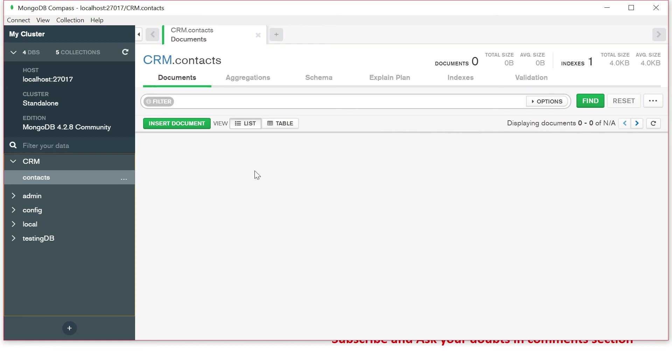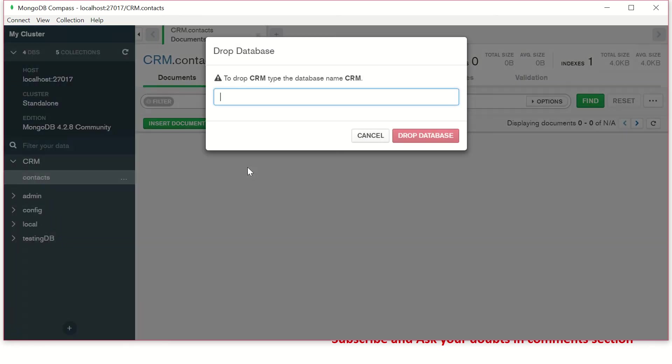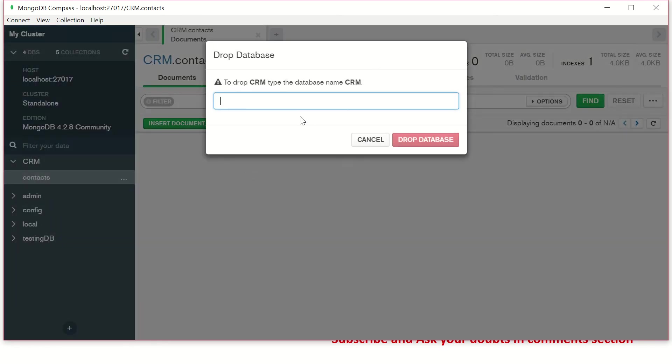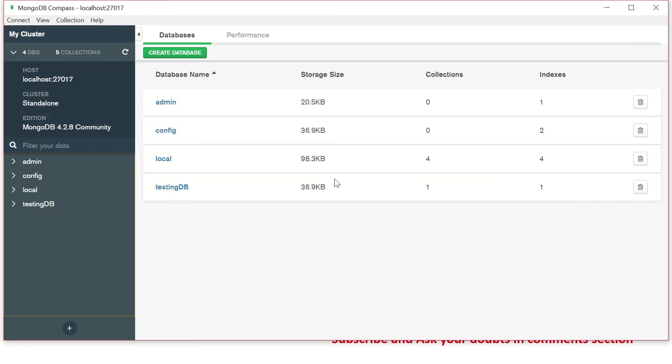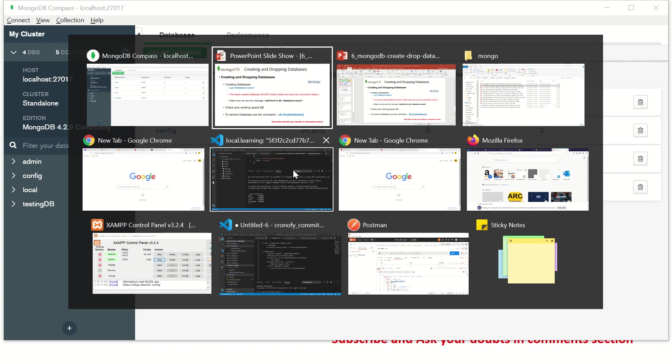So what we'll do now, I'm going to drop it. Now I'm going to drop it because I'm now going to create the same using the terminal, which is Visual Studio code. And how do we do that? Let's see that.